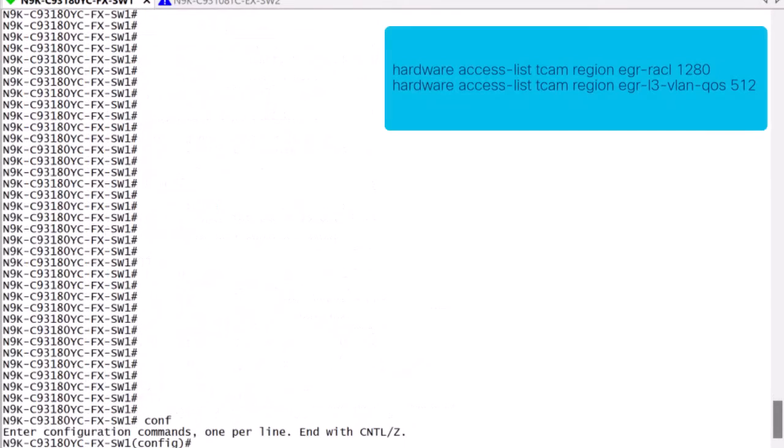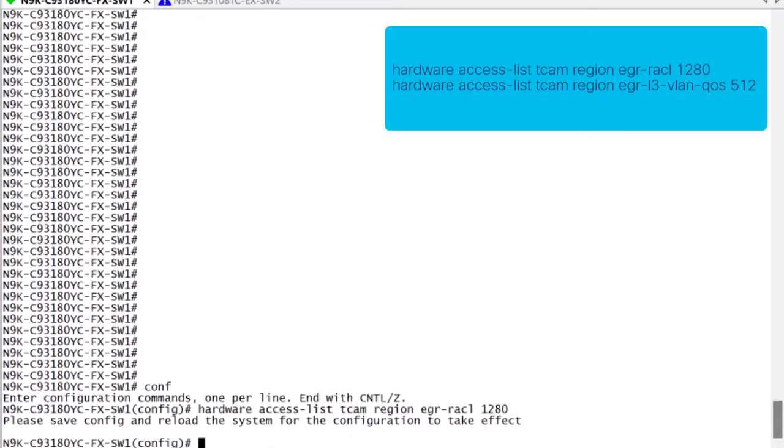In this TCAM configuration example, we are first taking resources from the egress rack region, which has an initial allocation of 1792 and lowered it down to 1280.